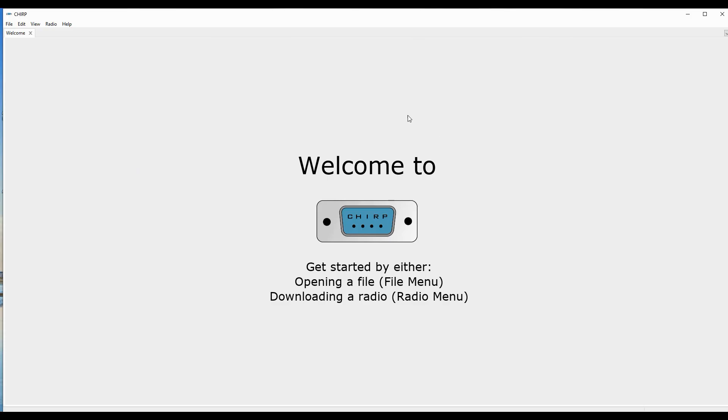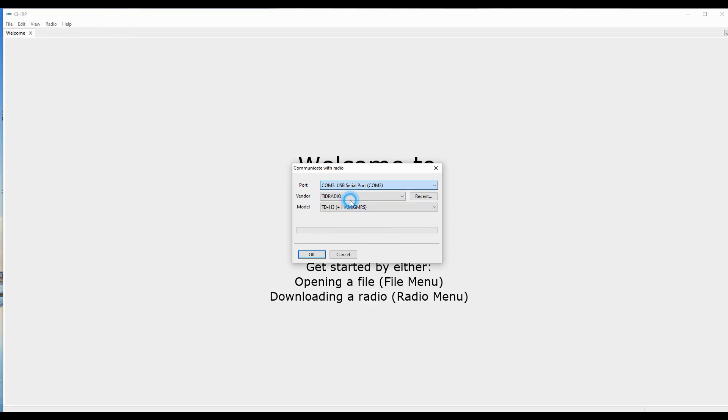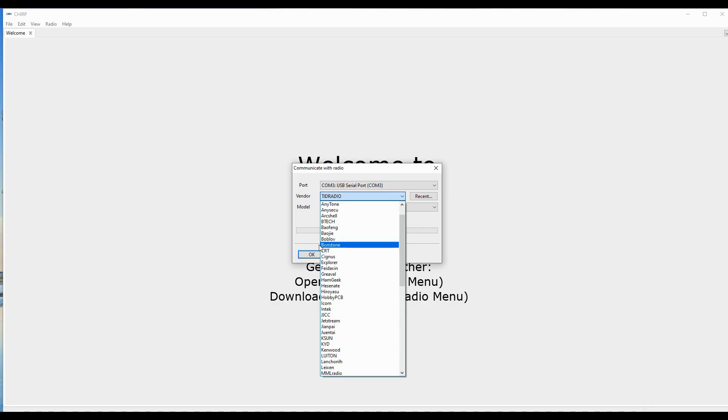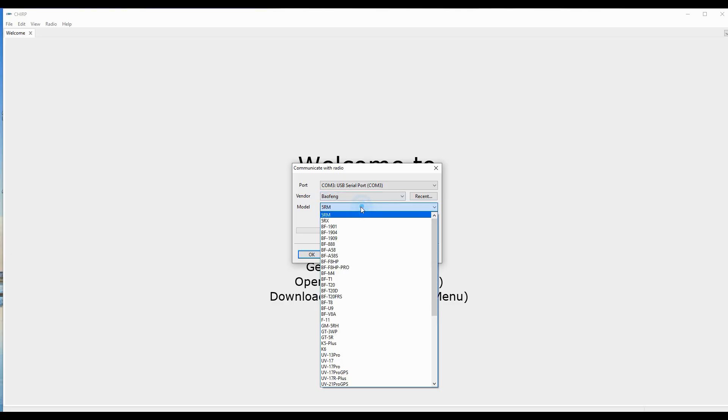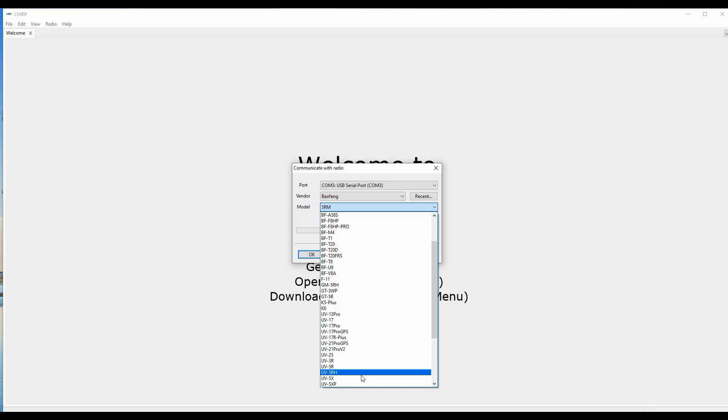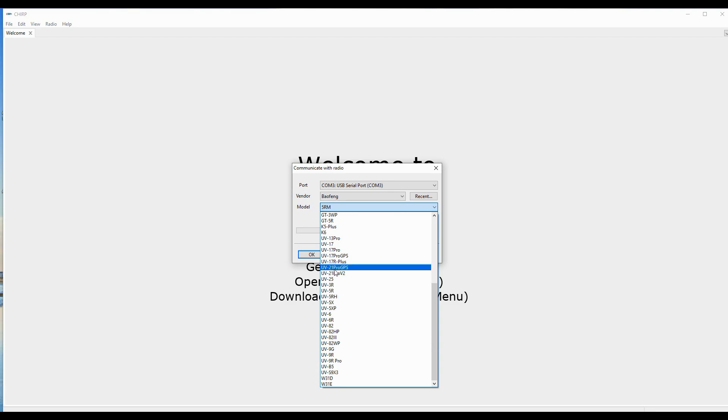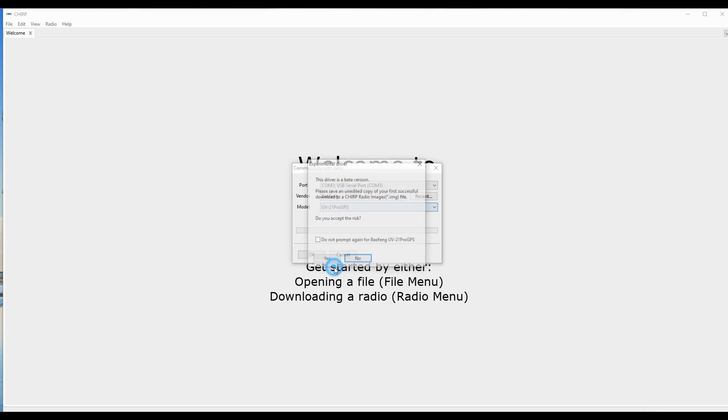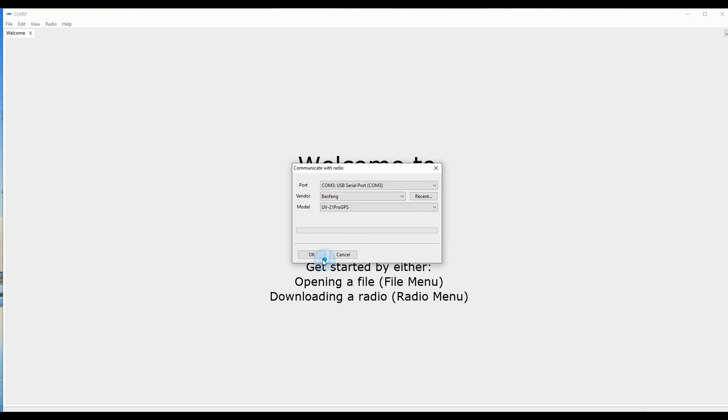So here's Chirp, and we're going to do this just to take a look because there's a couple of things about the banks that I want to point out to you. In this case, we want to start with going to radio. We want to download from the radio. We want to pick our COM port as we normally do. We're going to pick a Baofeng radio. And we're going to start by looking for the UV32 Pro, and I don't think it's going to be here.